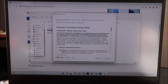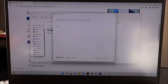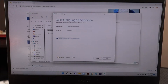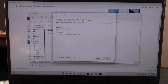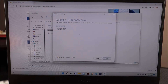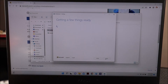Just some terms and conditions — accept. Then select language and edition — that's all okay, so I hit Next. Then USB flash drive — that's where I want to install it. Hit Next, and just to double-check, there it is — Next.